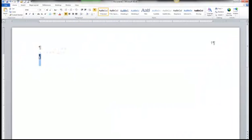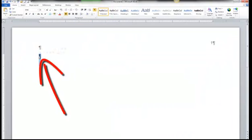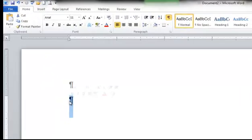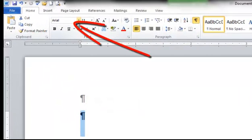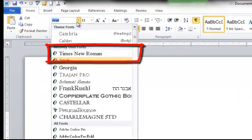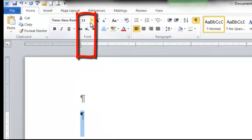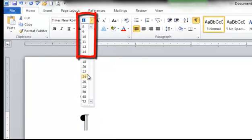Double-click on the page to get out of the header footer option. Change your font to Times New Roman, size 12.